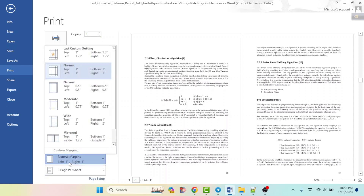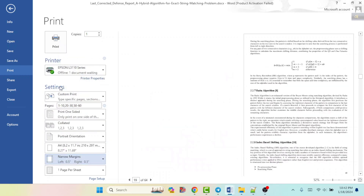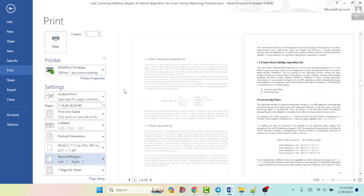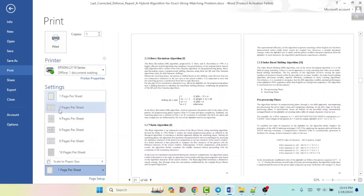Here you can see the Margins. You can select margins according to your need. If you select Narrow, it will reduce the margin, but I will select Normal. That is the default setting. Lastly, you can see One Page Per Sheet — it means it will print only one page per sheet.